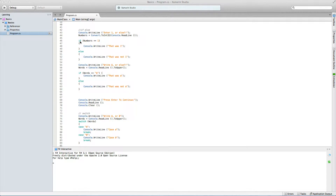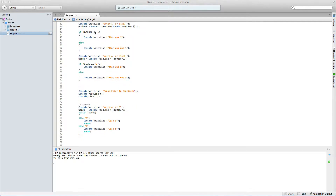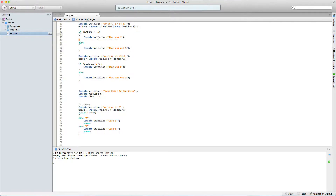Then we go down and say if numbers is the same as 1 — that is what this means, that is why there are two equals signs. We could also check if it is anything else, if it is different from 1. We want to check if it is equal to 1, and then it will do whatever is in these brackets. If it is equal to 1, it will say 'that was 1'.